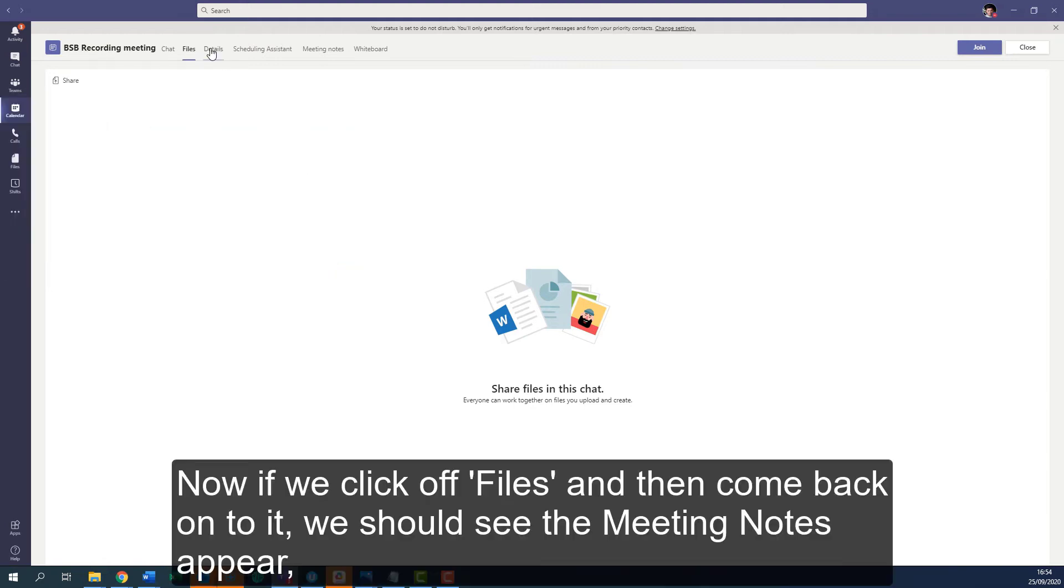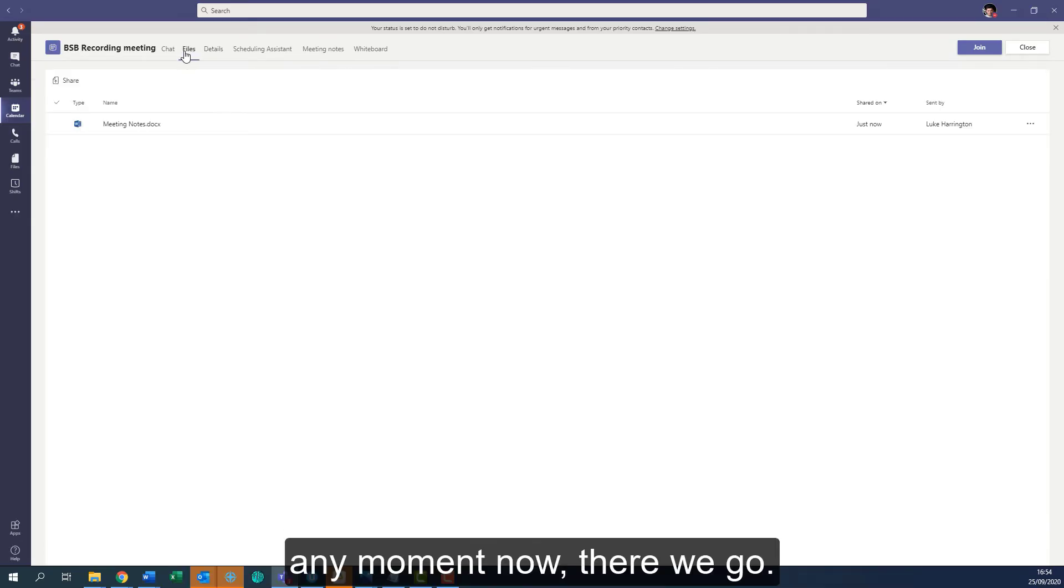Now if we click off Files and come back onto it, we should see the meeting notes appear any moment now. There we go.